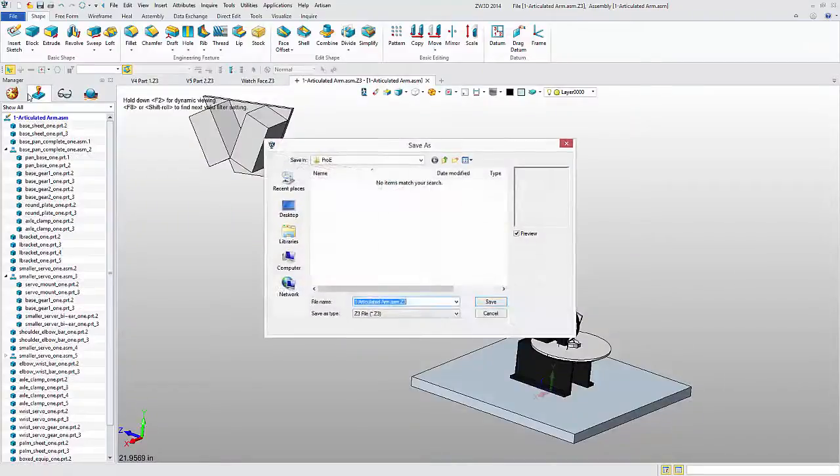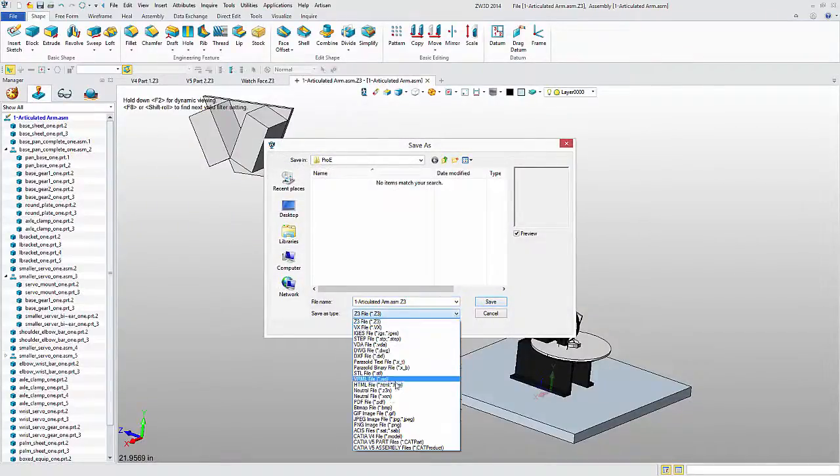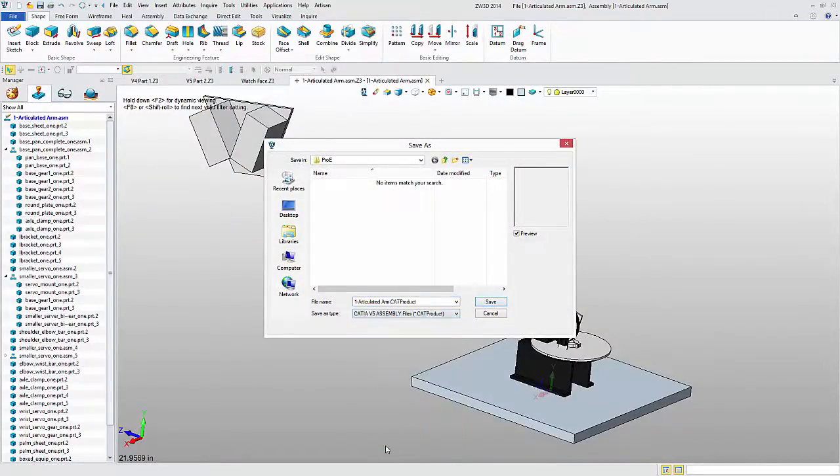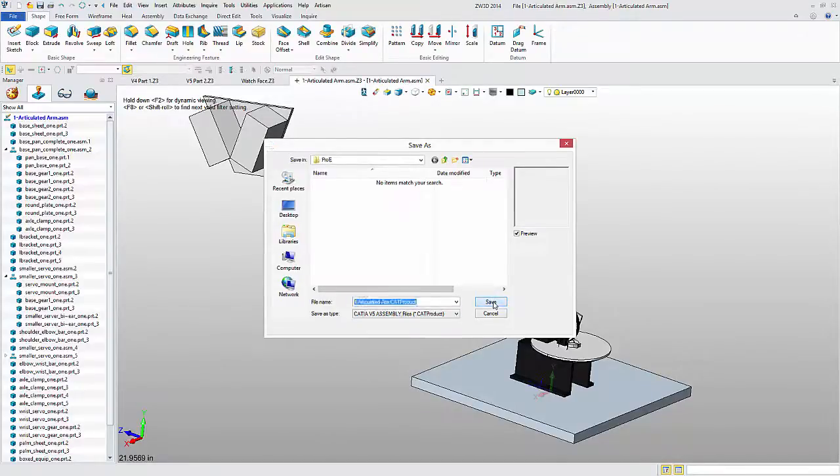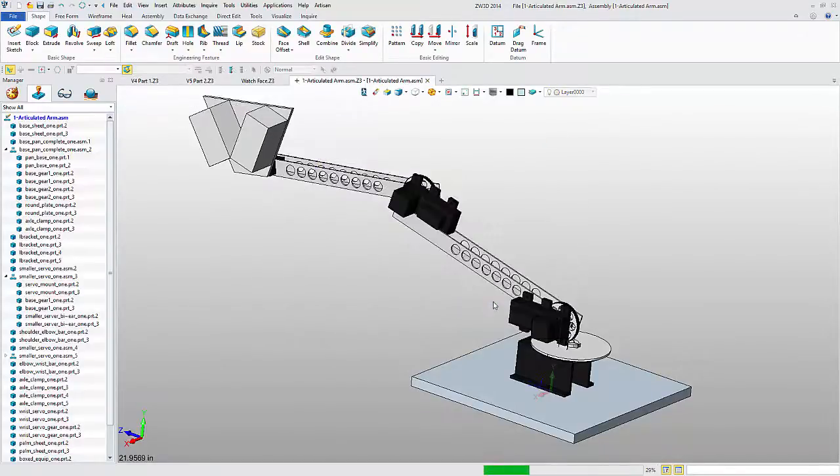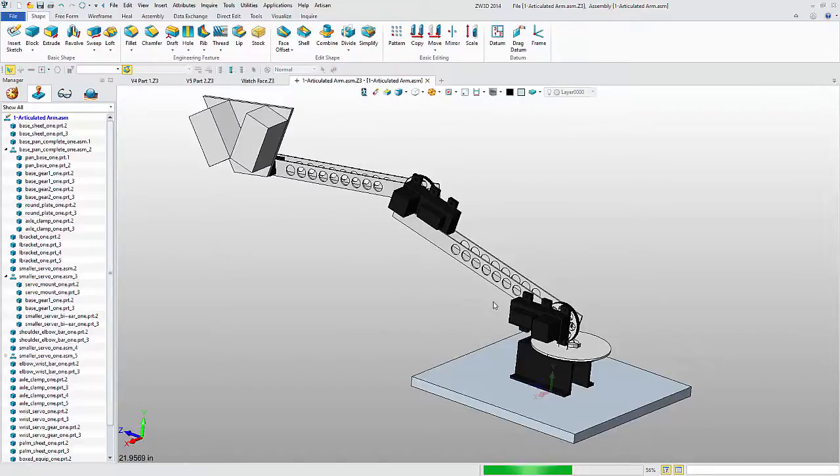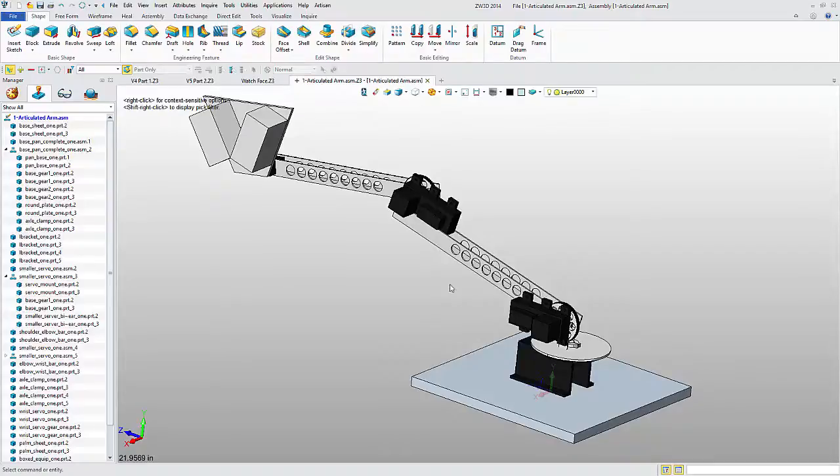Without any further adjustment, I'm going to save this PRO-E assembly as a CATIA V5 assembly. Once the save is complete, all files have been converted to either CAT part or CAT product files with the assembly structure intact.